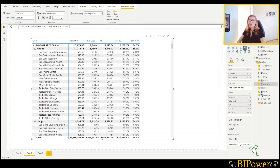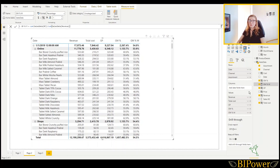Measures are computed at query time, while calculated columns are computed during data refresh. Measures consume CPU resources, and calculated columns take up disk space in your file. Use calculated columns when you want to use the results in a slicer, in rows and columns of a matrix or pivot table, as a filter condition, or when you want to categorize text or numbers. As a rule, whenever you can express a calculation both ways, measures are the preferred approach. Use calculated columns only when they are strictly needed.